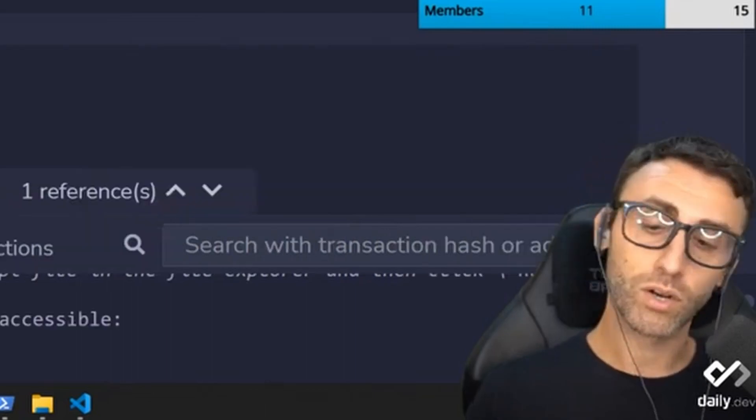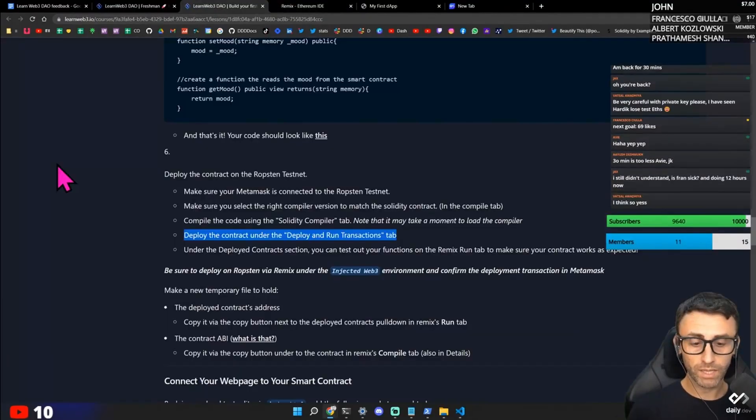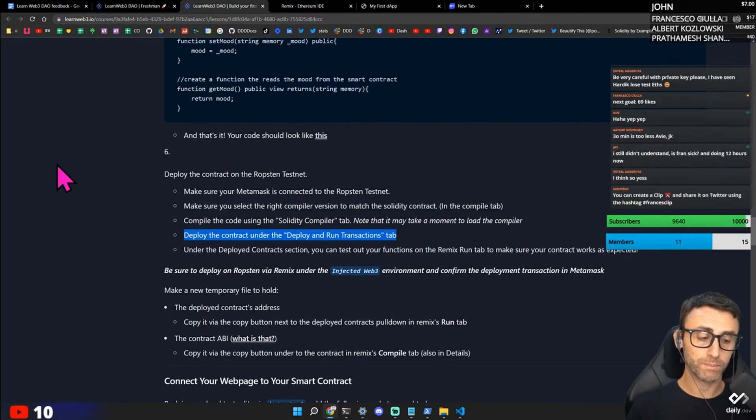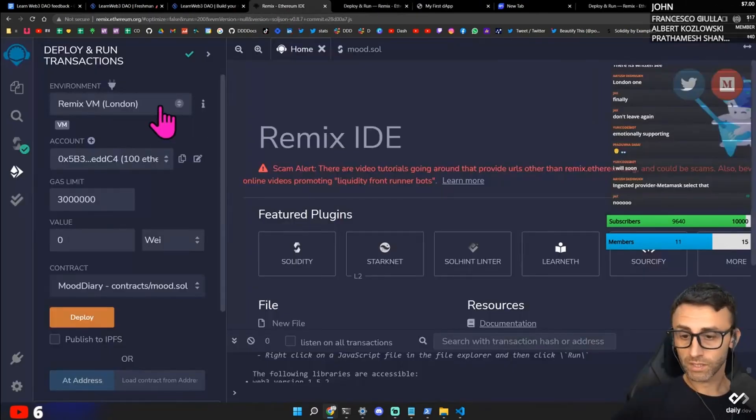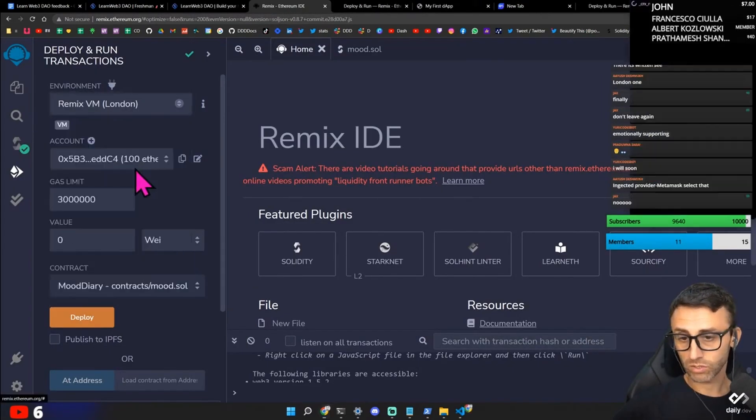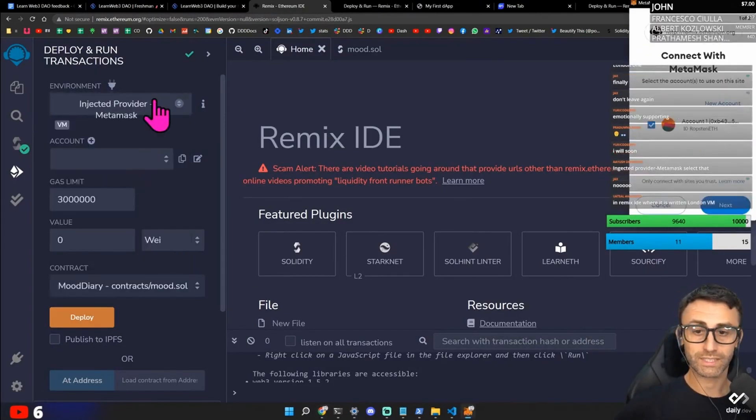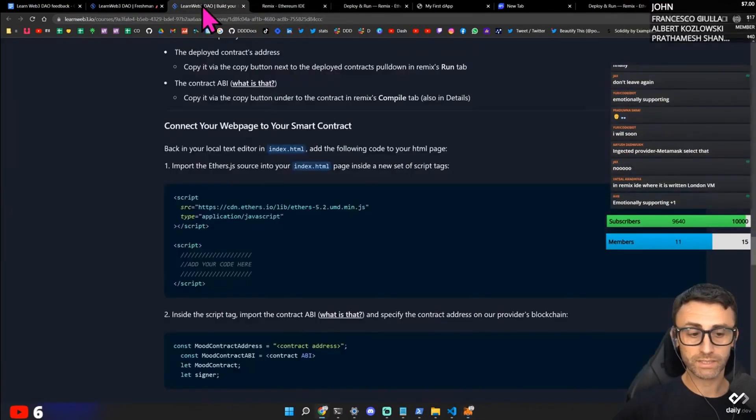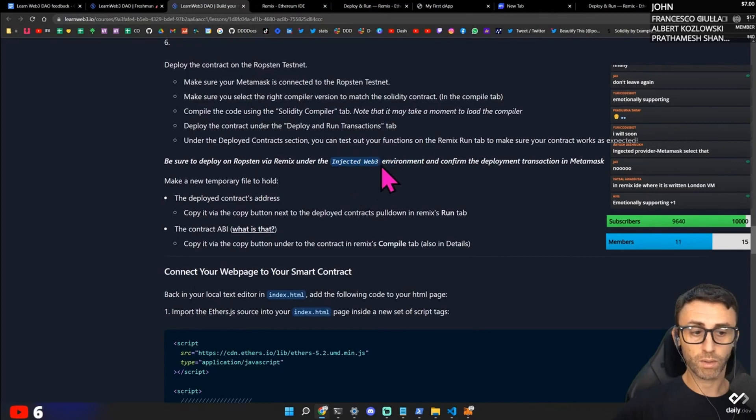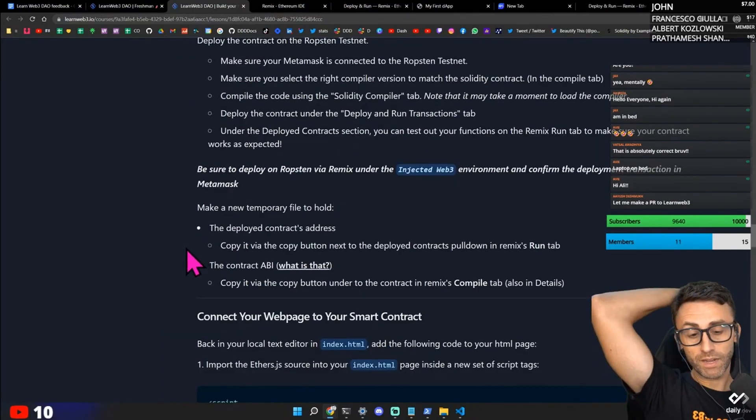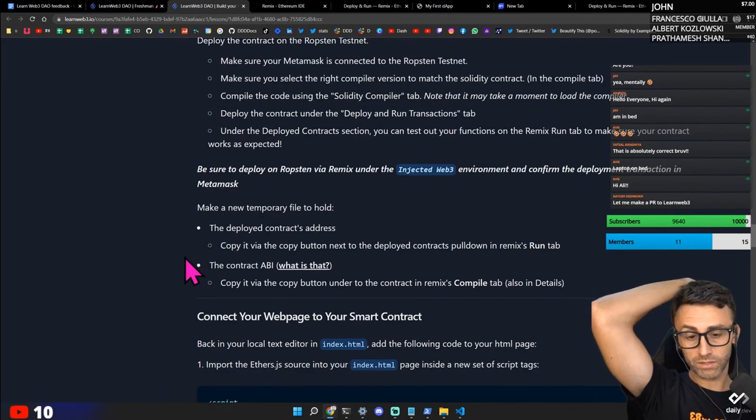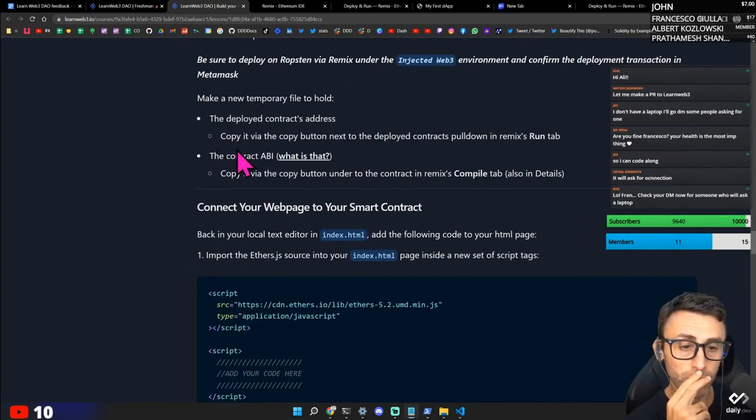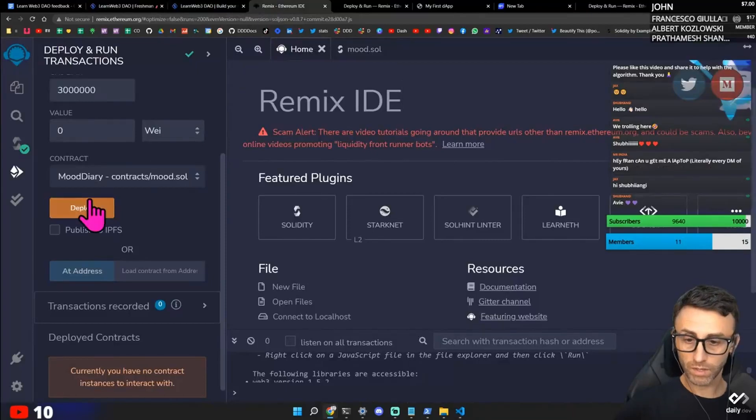Okay. Remix VM London. Under the Deploy the Contract sections. You can test out your functions on the Remix Run tab to make sure your contract works as expected. Injected Provider. Okay. So this is wrong. Because it says Injected Provider Metamask in the tutorial is Injected Web3 Environment. Make a new temporary file to hold the Deployed Contract Address. Copy it via the Copy button next to Deployed Contracts. Pull down your Remix Run tab. Here.